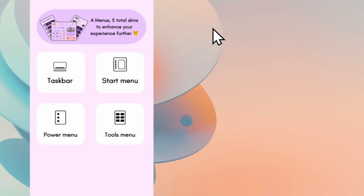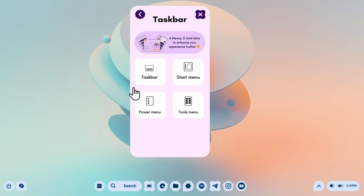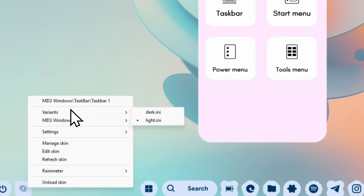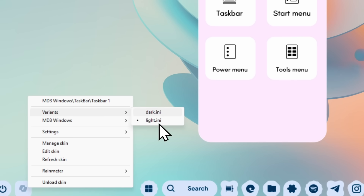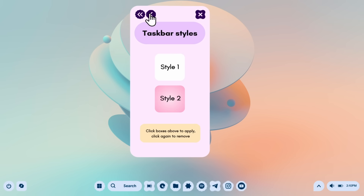If you want to remove all the icons from your desktop, just right-click, go to View, and uncheck Show Desktop Icons. If you want the widget in dark color, right-click it and under Variants you'll find dark and light options. Select dark if you prefer that version — and this is how the dark version looks.